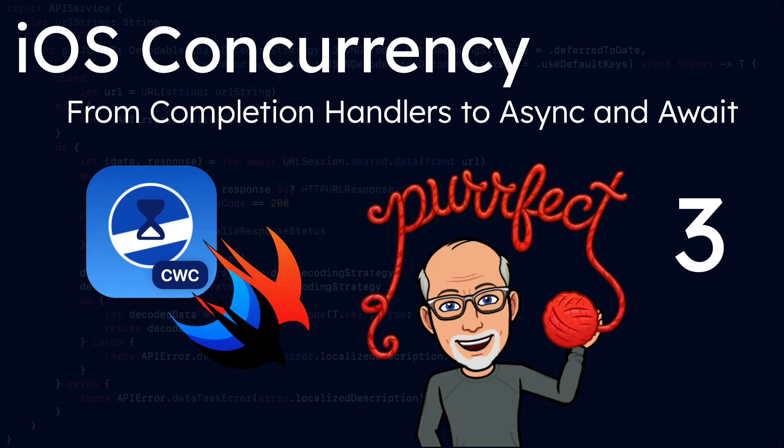Hi, my name is Stuart Lynch and this is the third of six videos in the iOS concurrency series. At the end of the second video, we had a working application, but the user experience was not optimum.